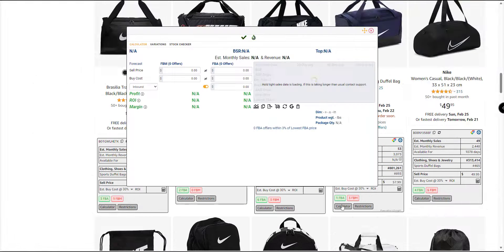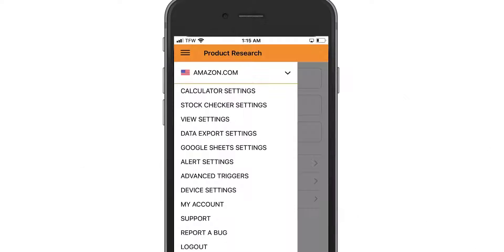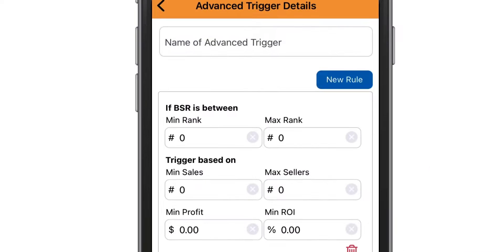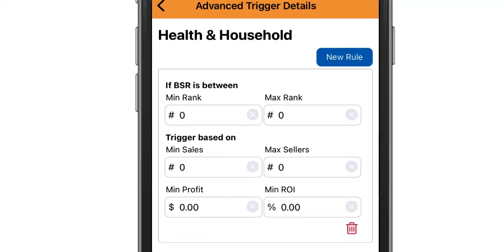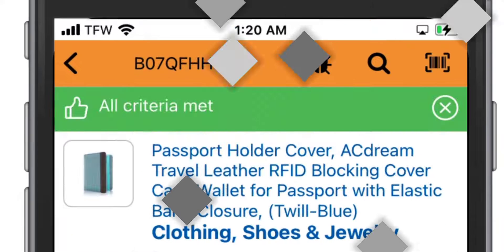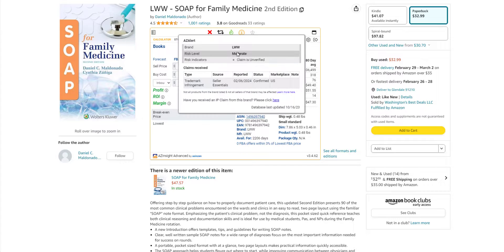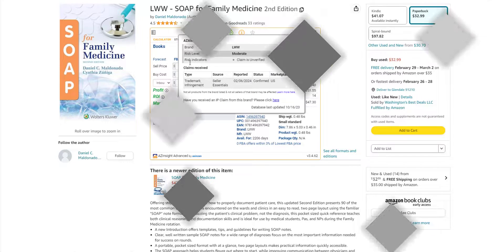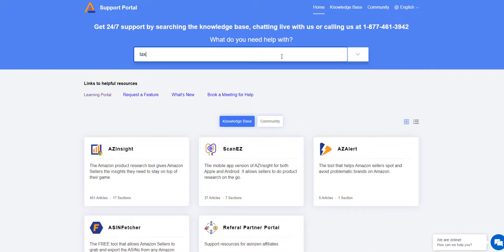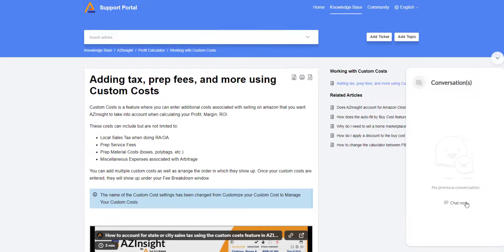Aze Insight is not just a product research tool. It also has many other features that can help you grow your Amazon business, such as the mobile app version of Aze Insight for both Apple and Android, which allows you to do product research on the go. The brand gating tool helps you spot and avoid problematic brands on Amazon, and support and training are available 24-7 to help you with any questions or issues.